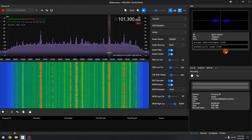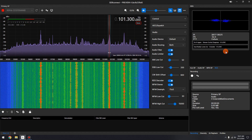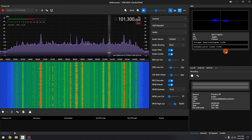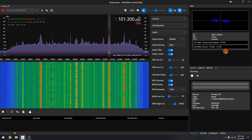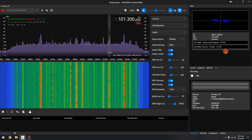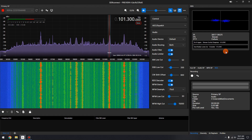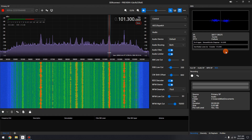Hi, I'm Mike, KD2KOG, part of the technical support staff at SDR Play. In this video, I'm going to explain and demonstrate the new RDS decoder available in SDR Connect Preview 4.